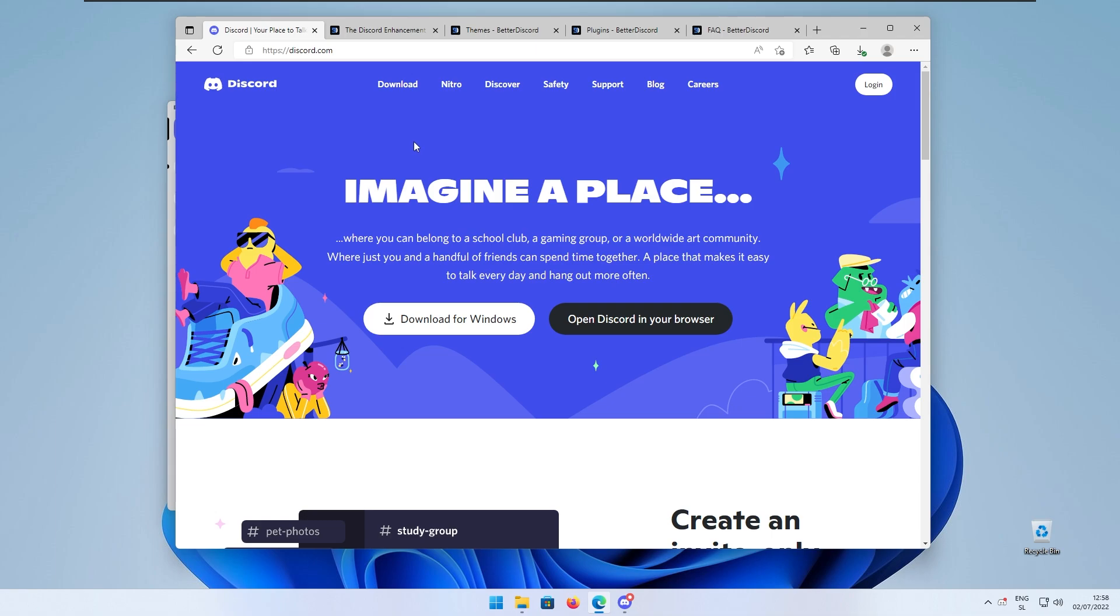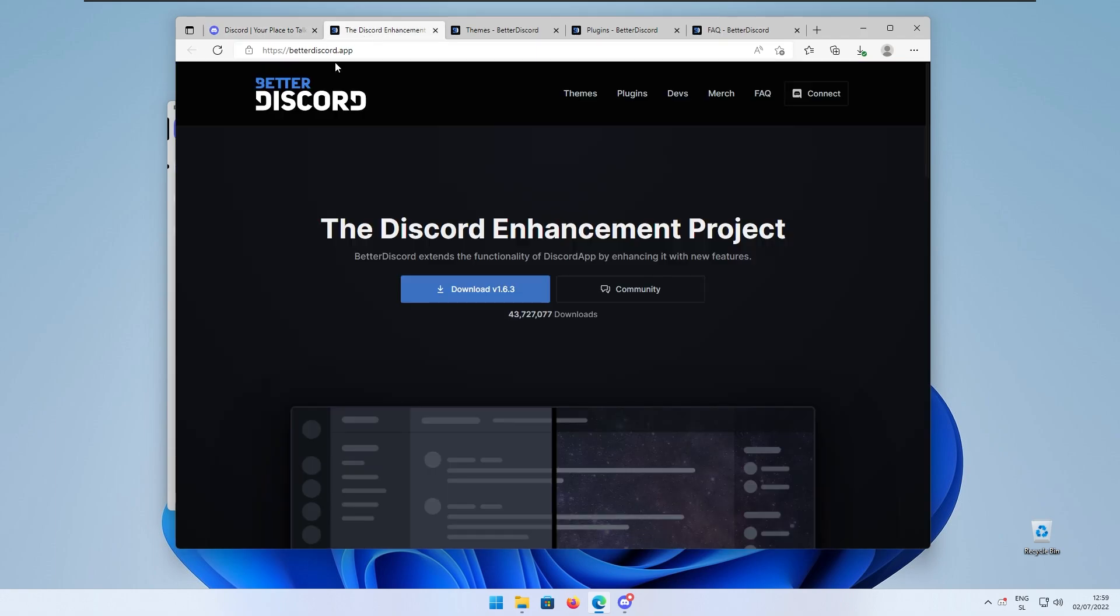I will also put a link in video description down below where you get the actual client and with that said let's go to the second tab in the browser.